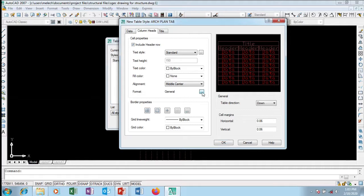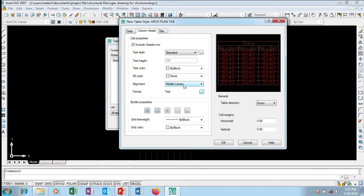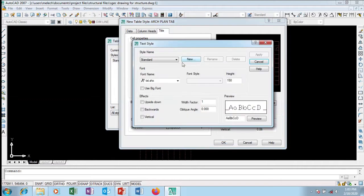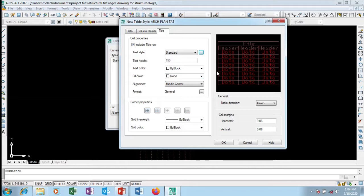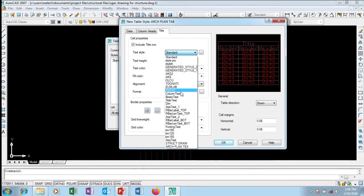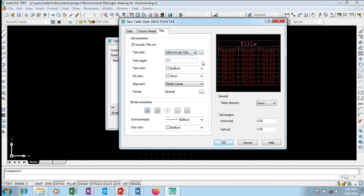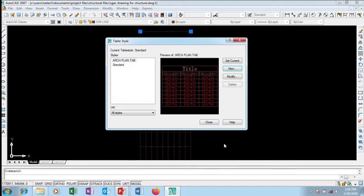In Format, I don't want general — I want text set to uppercase. For the title, I'll do the same thing — change the text style to Act Plan Text. The title is bigger, so I'll set it to 200 and close. I can see the title becomes bigger with this style applied.